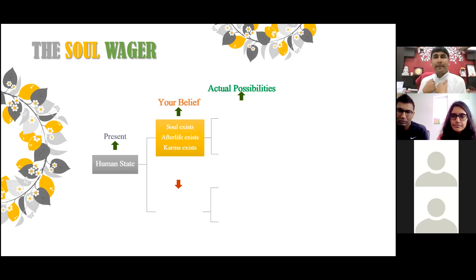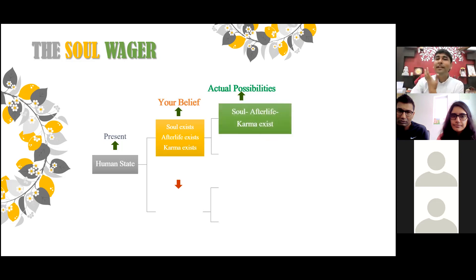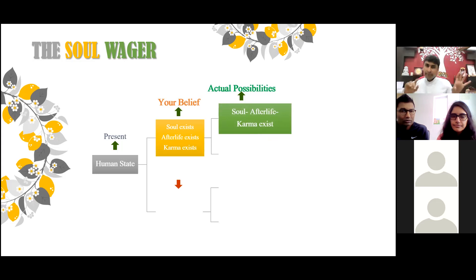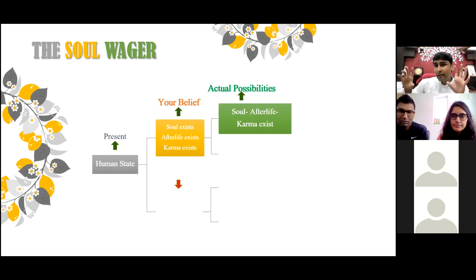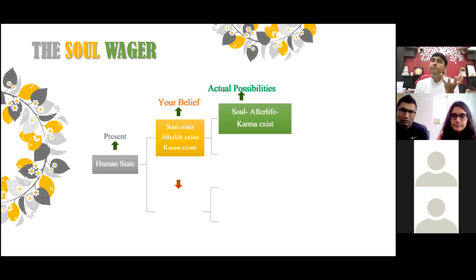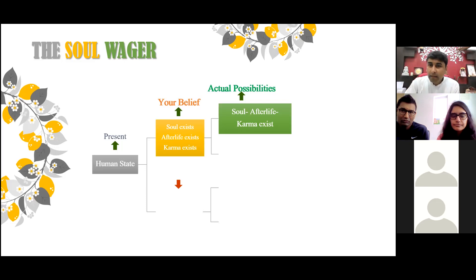Now, that's my belief system. And if in reality, when I die, I get to know that the soul, afterlife, and karma do exist — so I believed, I lived my life in that way, and actually the soul was there, the afterlife was there, and the karma was there — what is there to lose for me? Will I be in a good shape or a bad shape? I played a wager, I played a gamble, I chose my side of belief, and the actual reality came in line with that belief. I am in complete profit.